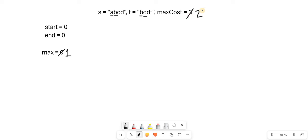We have expanded the window. When we convert to B to C, the cost again is 1, so the available cost will decrease by 1.